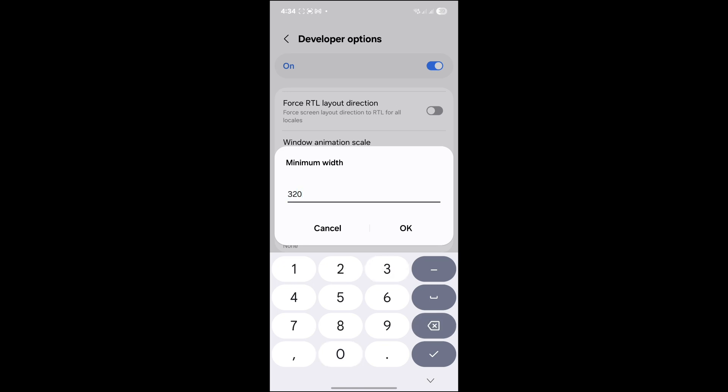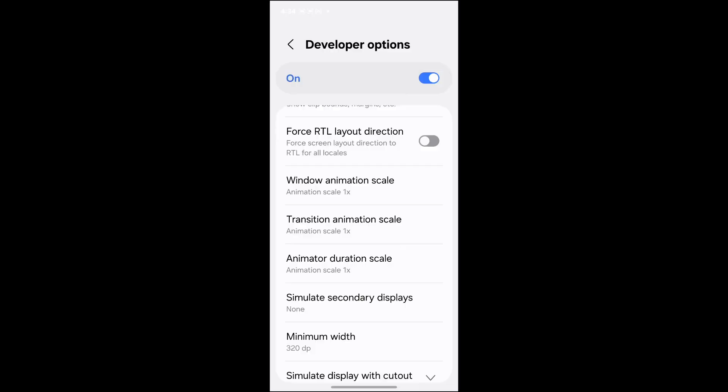320. Let's just put 320 like that, and click OK. Your battery icon, as you can see,